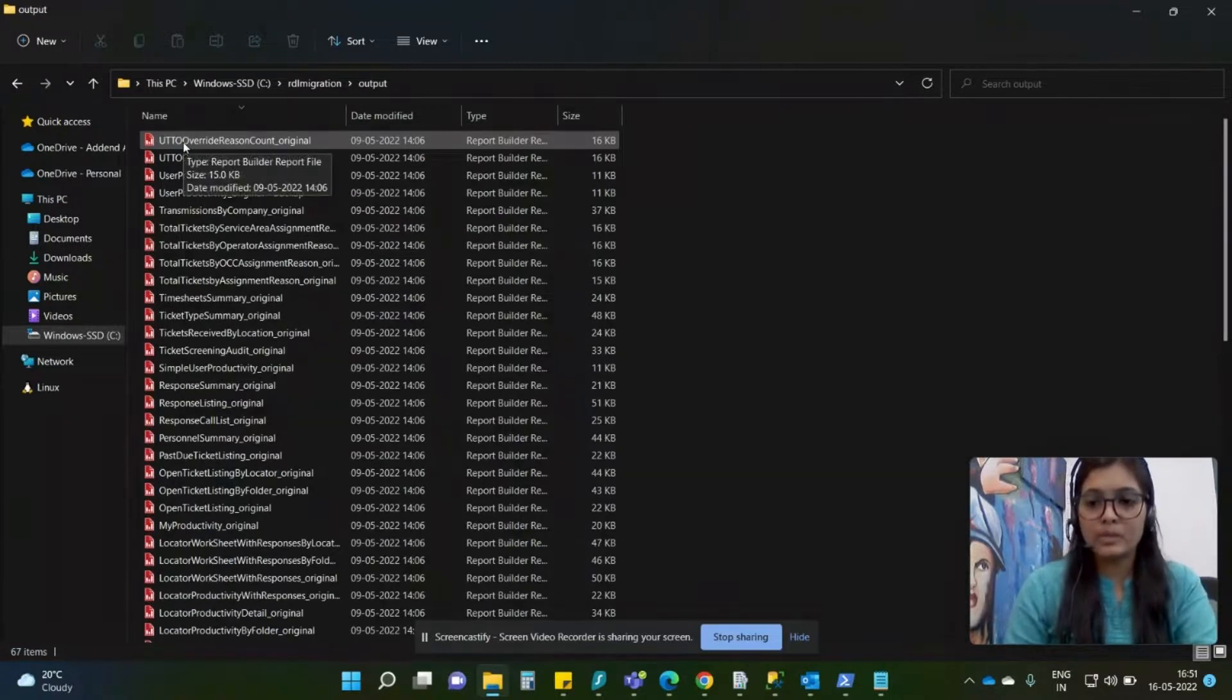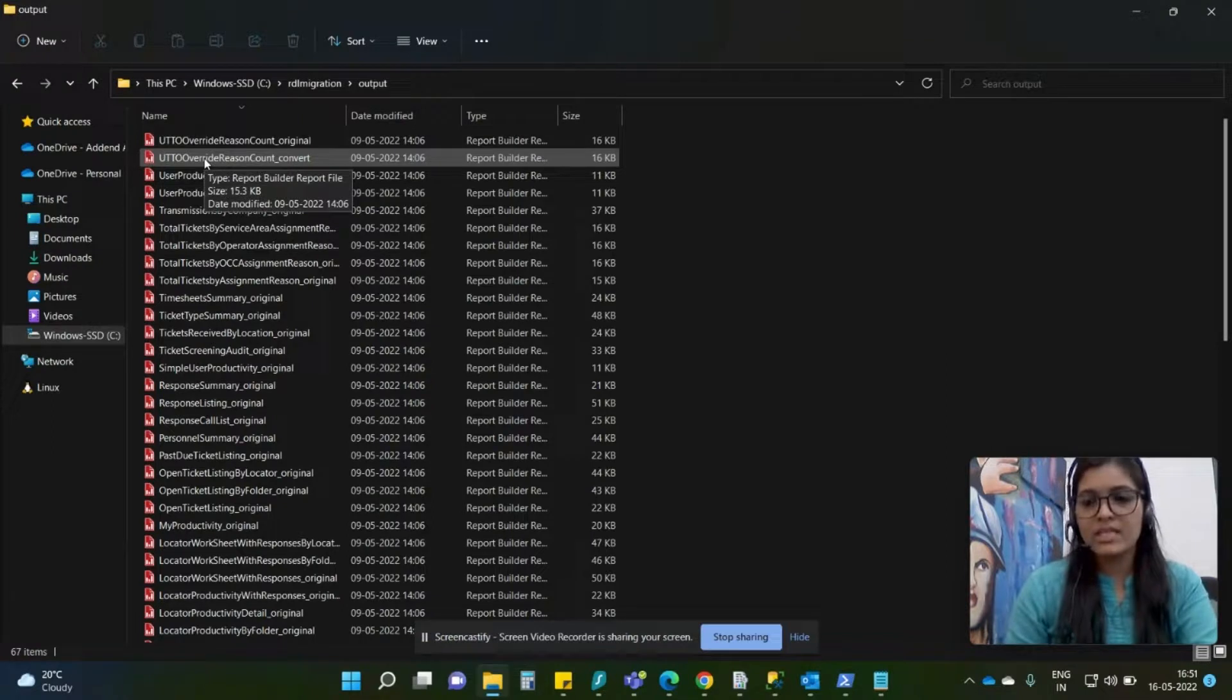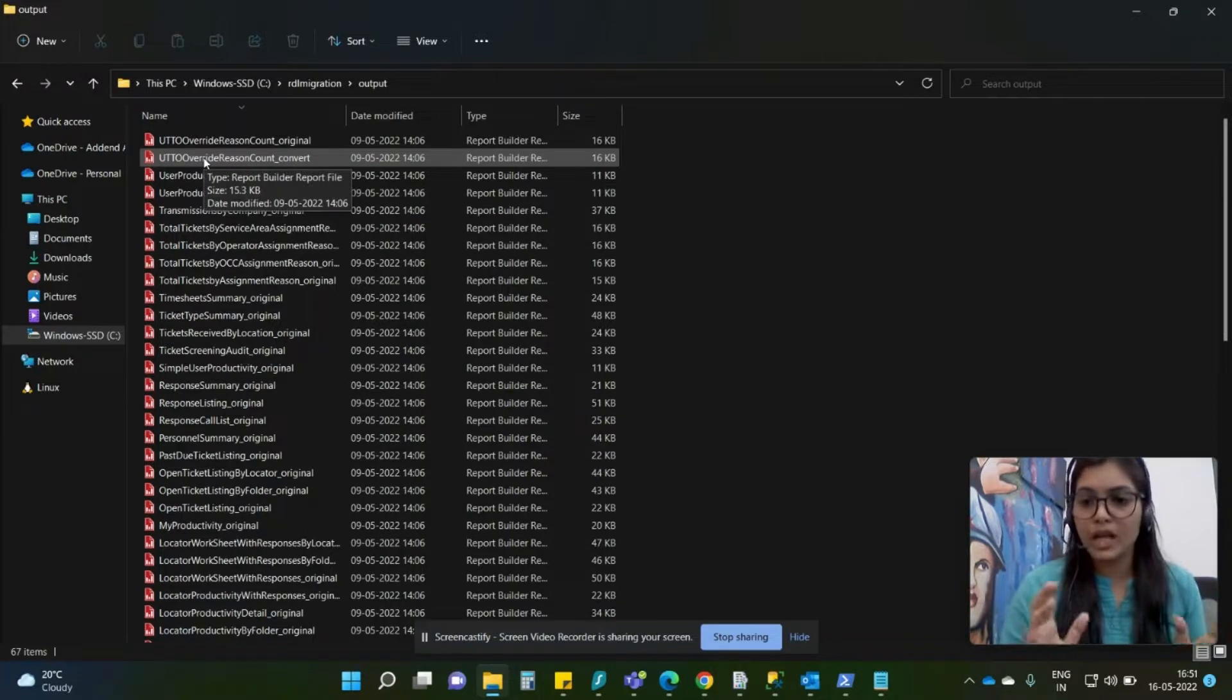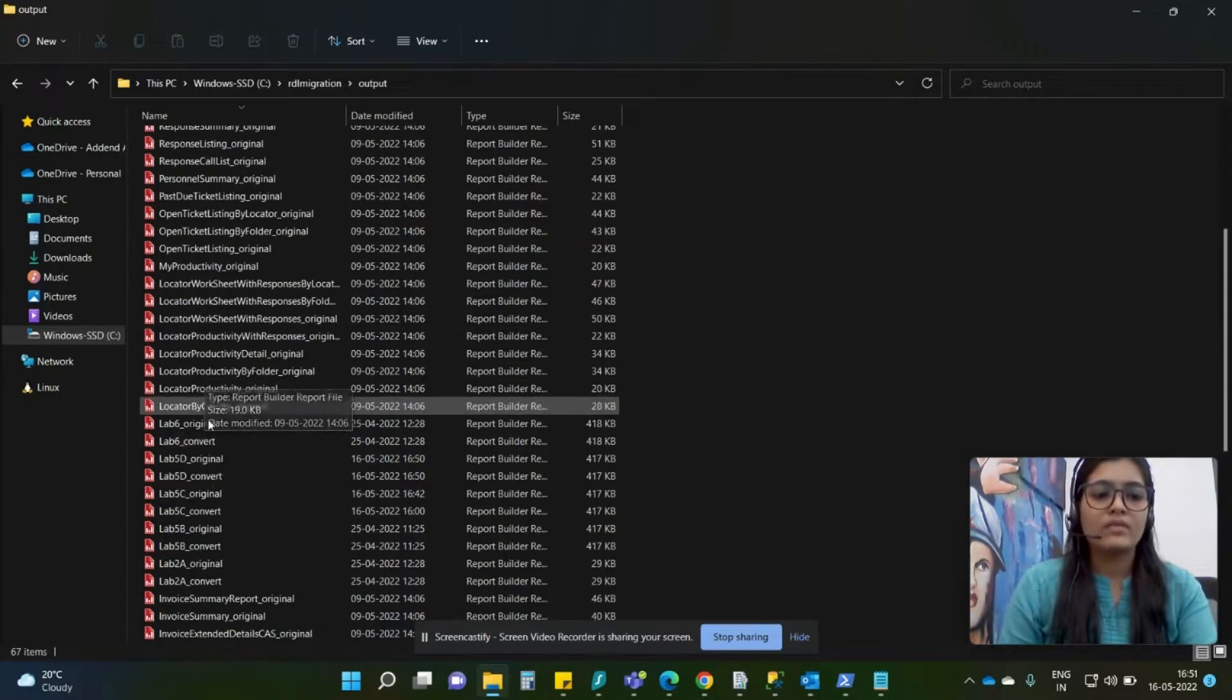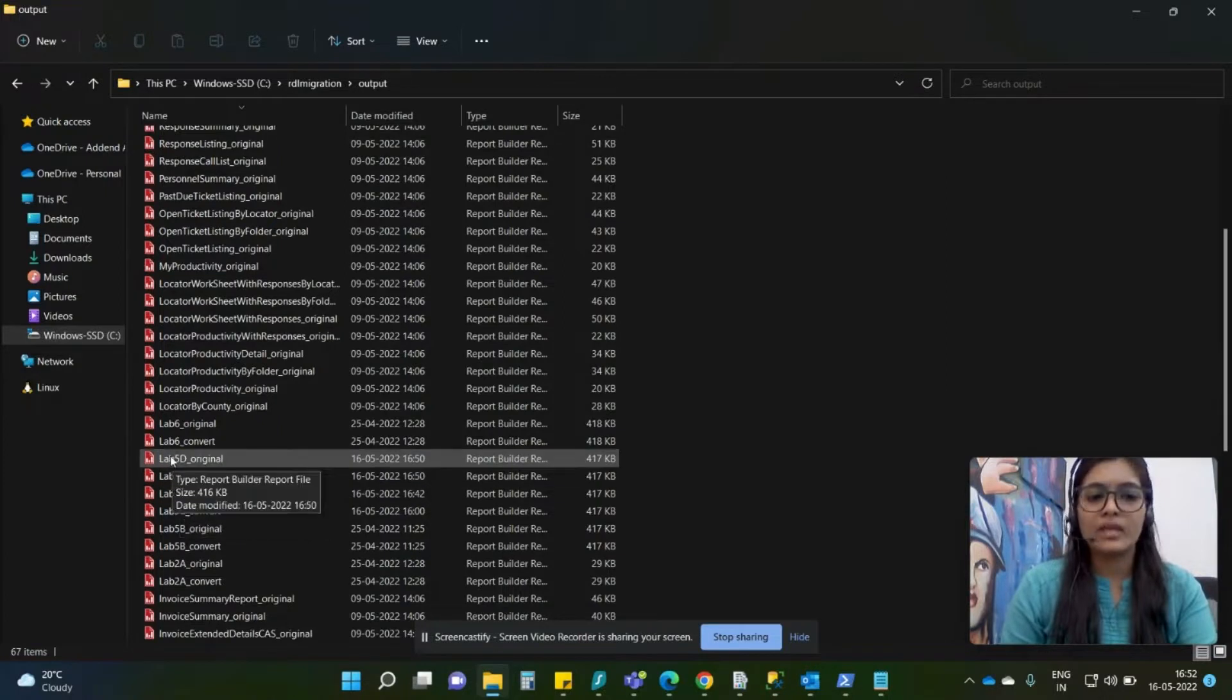In the output folder you shall see two files - one is the original and other is the converted file. The idea of an original file is that if you have a shared data source inside that, it will be converted to embedded data sources. Right now we have just migrated the lab 5d file so you shall see one is the original copy over here and other is the converted copy here.